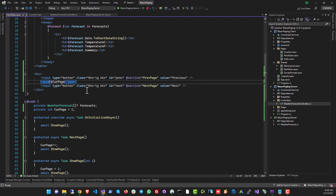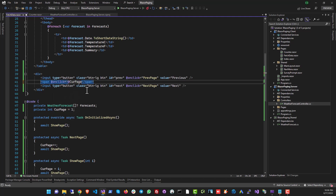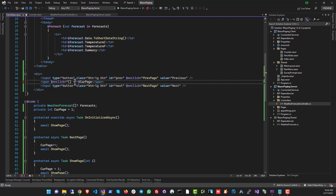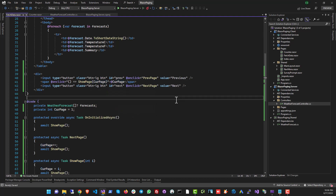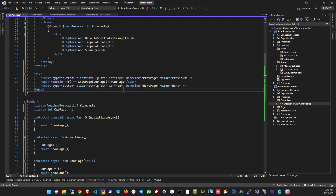We need to pass an argument to the function on click. Earlier we used methods with no arguments, but if you want to call a method with an argument you have to use a lambda. So we'll use a lambda expression and pass the page number. Right now this only takes us to the current page, so we need to also show a range of page numbers around the current page.